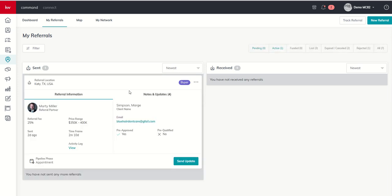And we can then see that referral that we sent out to Marty and then Marge, and you can see the pipeline phase has now been updated. Originally was in Cultivate and now is in Appointment. So just kind of a follow-up to day 18.